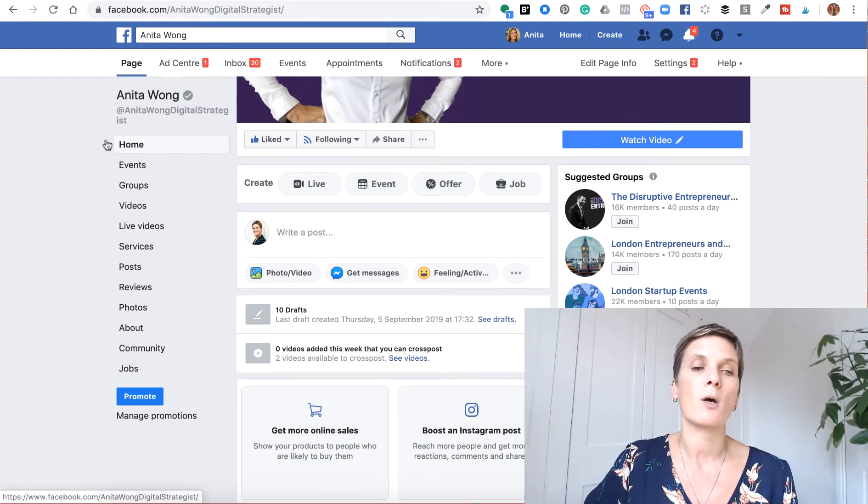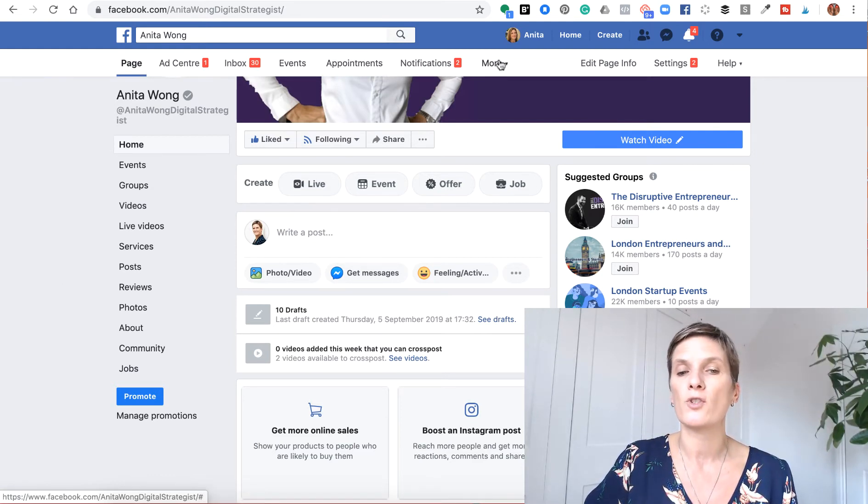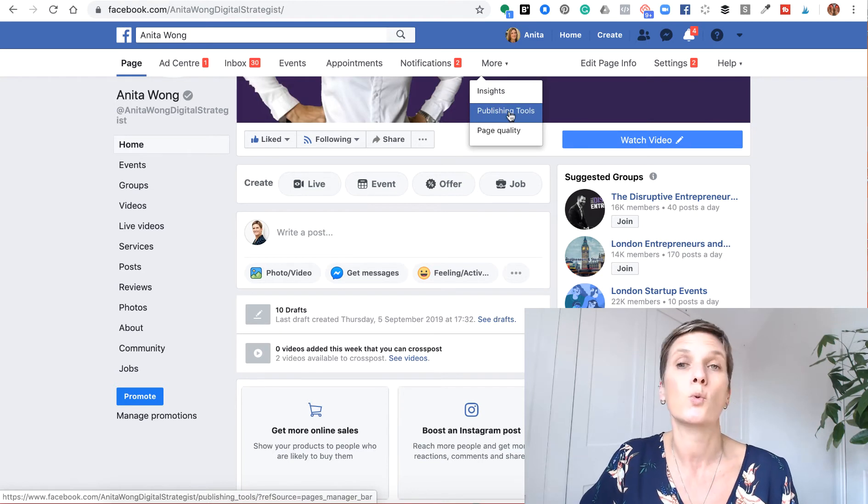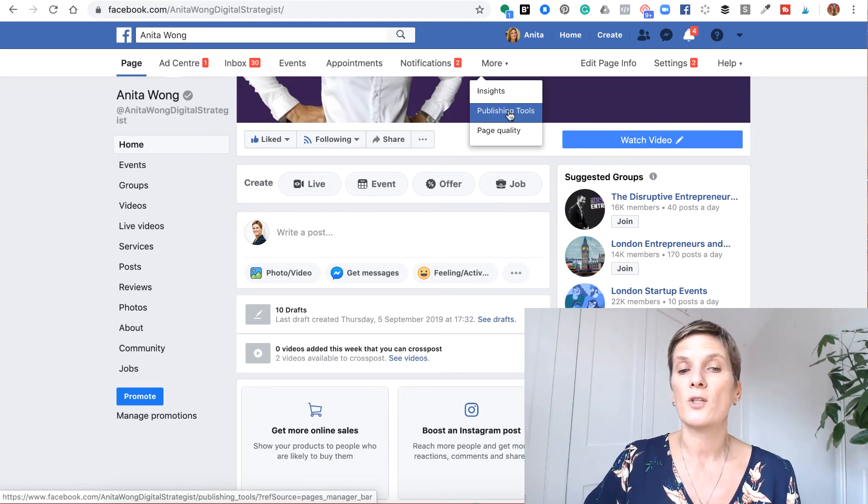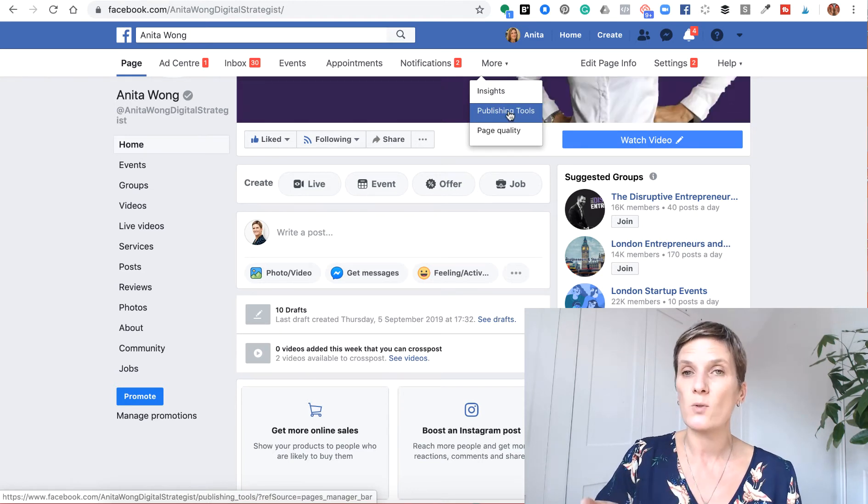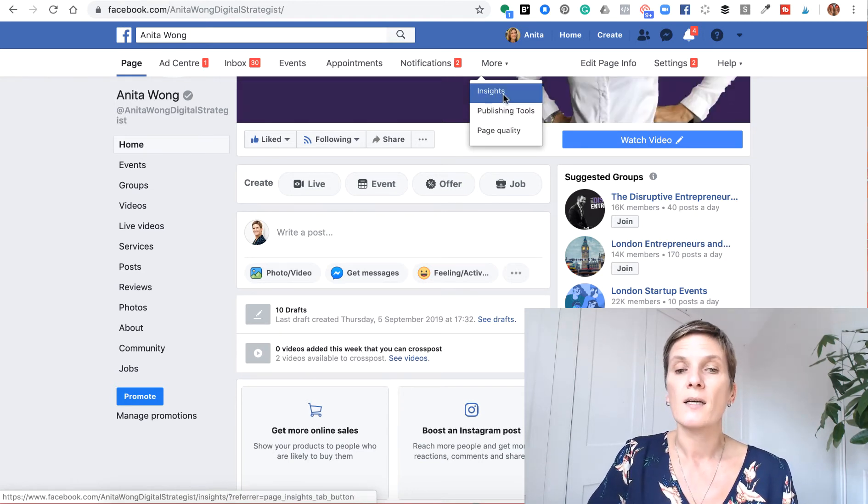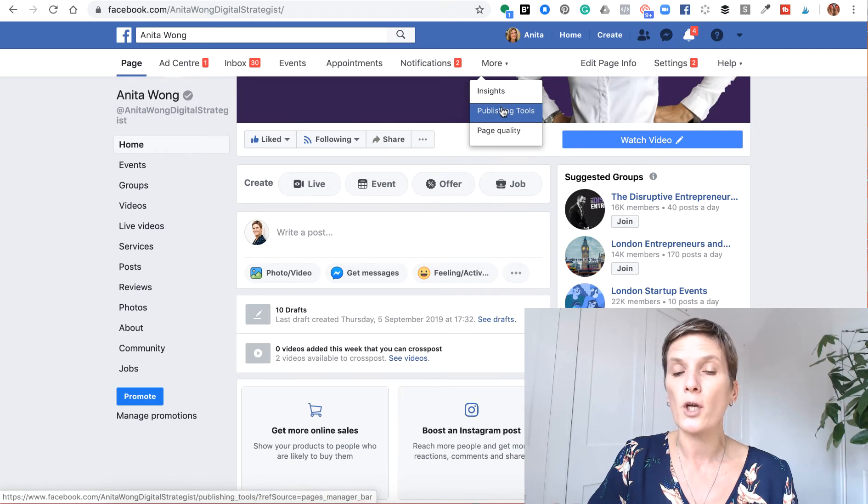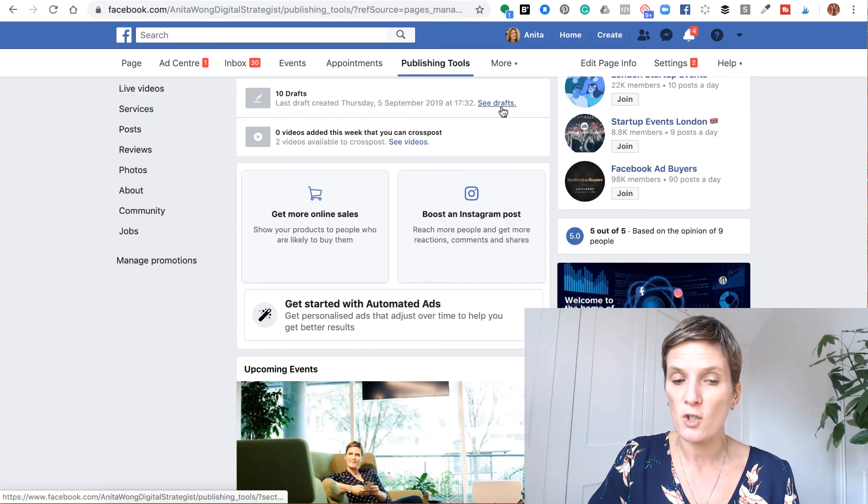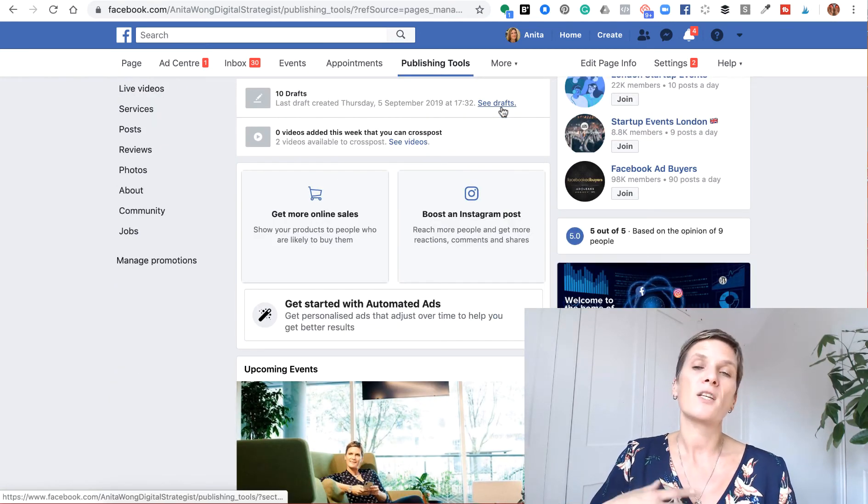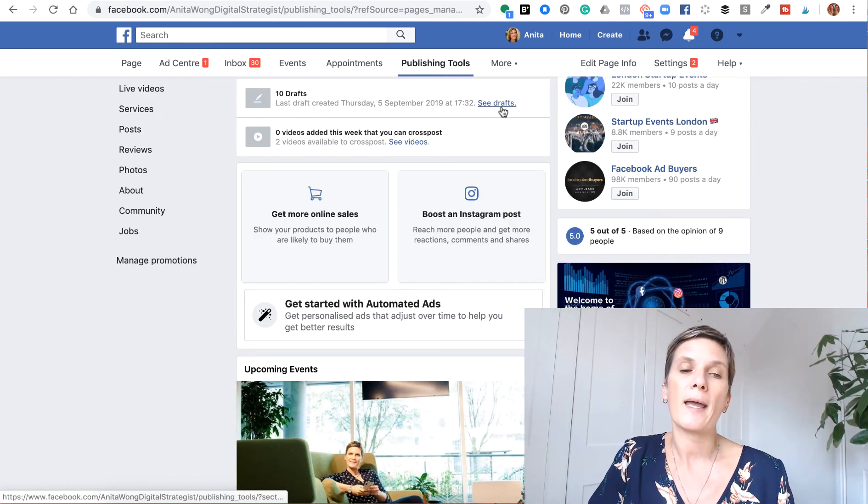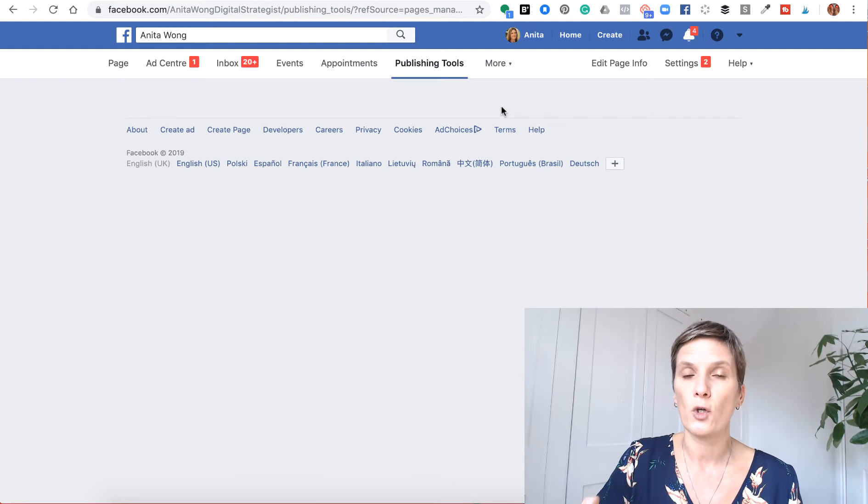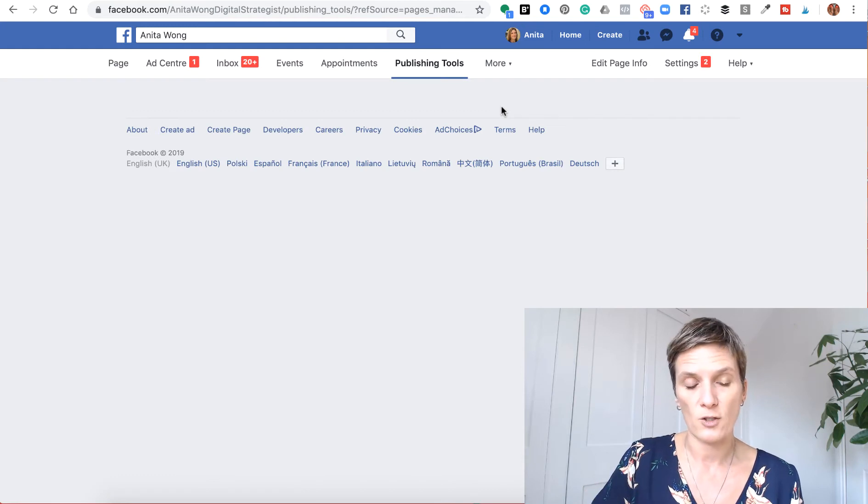The first way is to go up to the top of your page and go along till you get to the publishing tools tab. Some of you may see it automatically, some of you might have to go to the more. Go to the publishing tools, this will open up a new page inside of your business page.